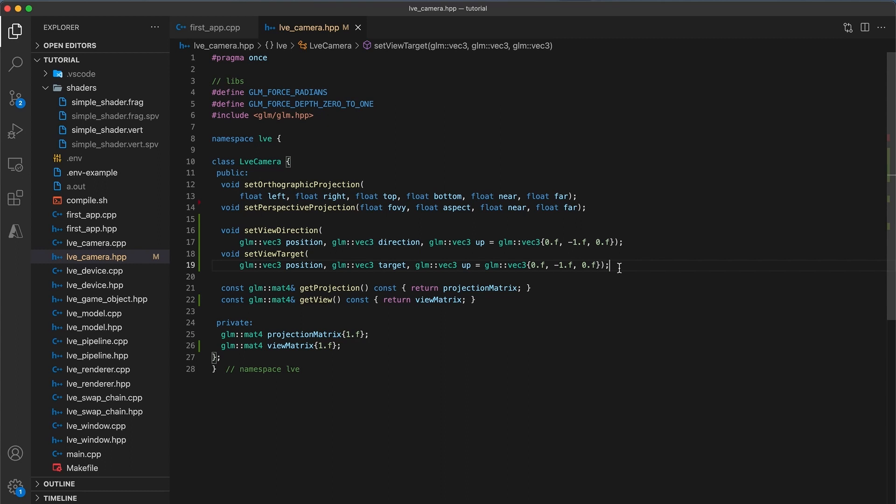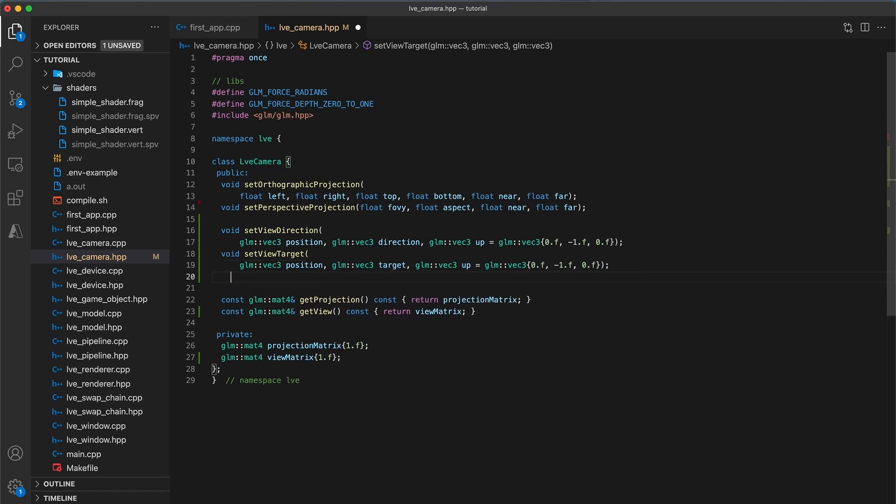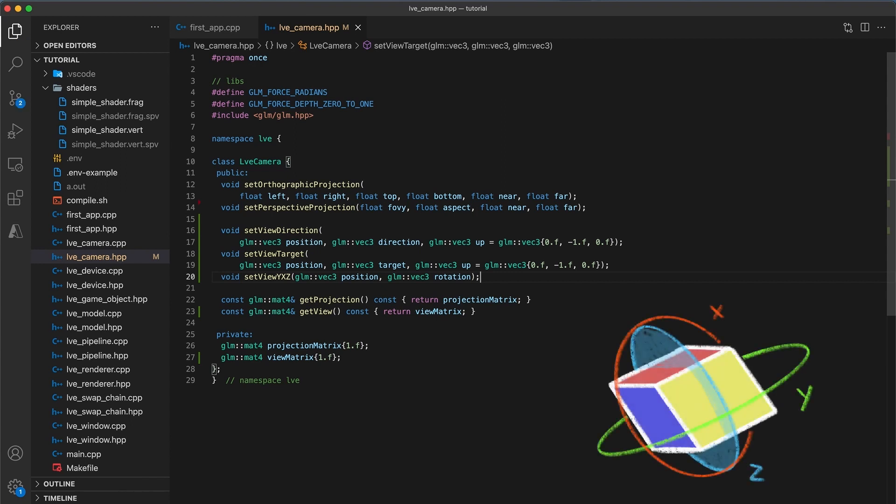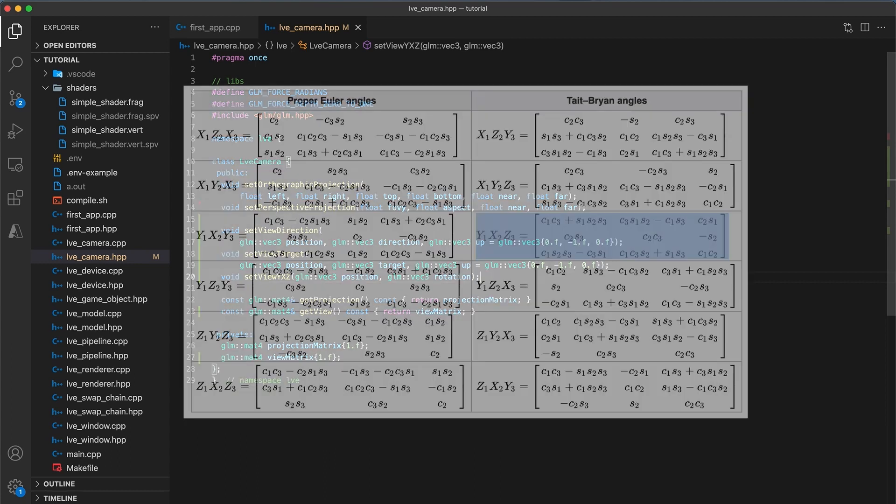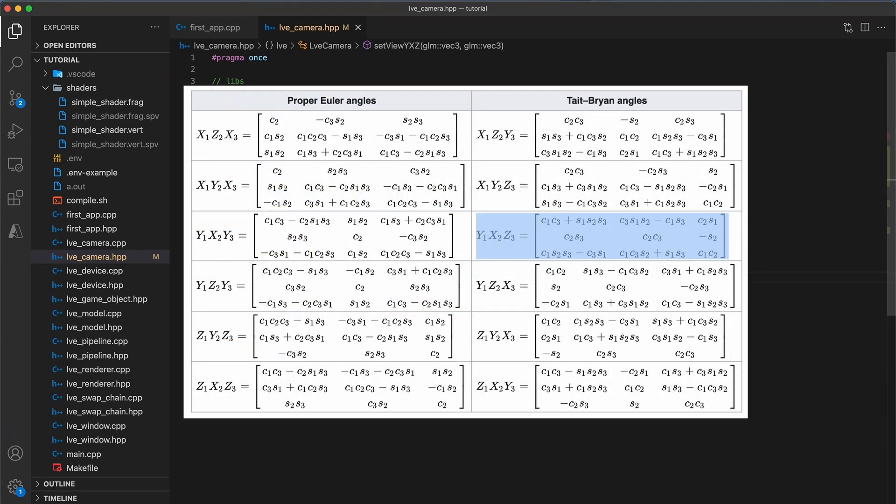No matter how the camera or the targeted object moves, the object will be held in the center of the view. For the final method type void setViewYXZ. With a glm vec3 position and a glm vec3 rotation parameter. This last method here will use Euler angles to specify the orientation of the camera. Euler angles are what we used back in tutorial 10 for specifying the orientation of objects using the transform component. And they can be just as useful for orienting the camera. We will use the same y, x, z Tait-Bryan angle ordering that we've previously used.